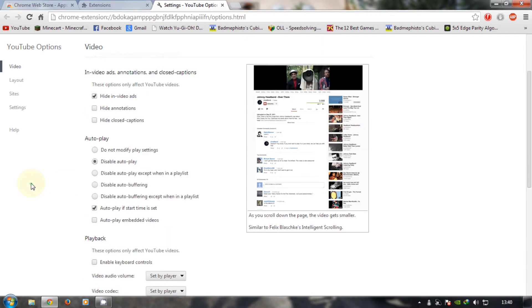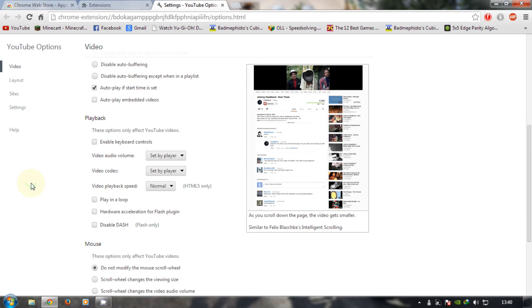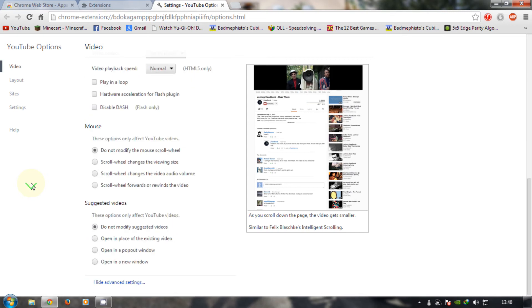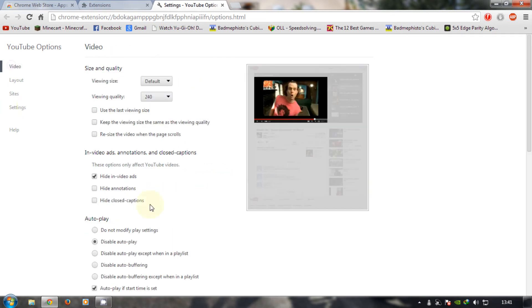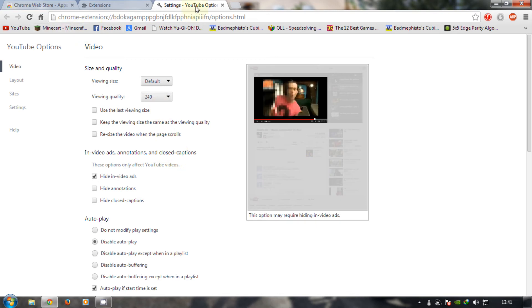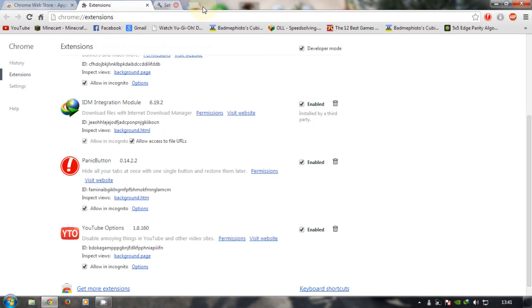Plus there are tons of other things you can do with it. So yeah, that's it. And to show it to you, I will open up YouTube.